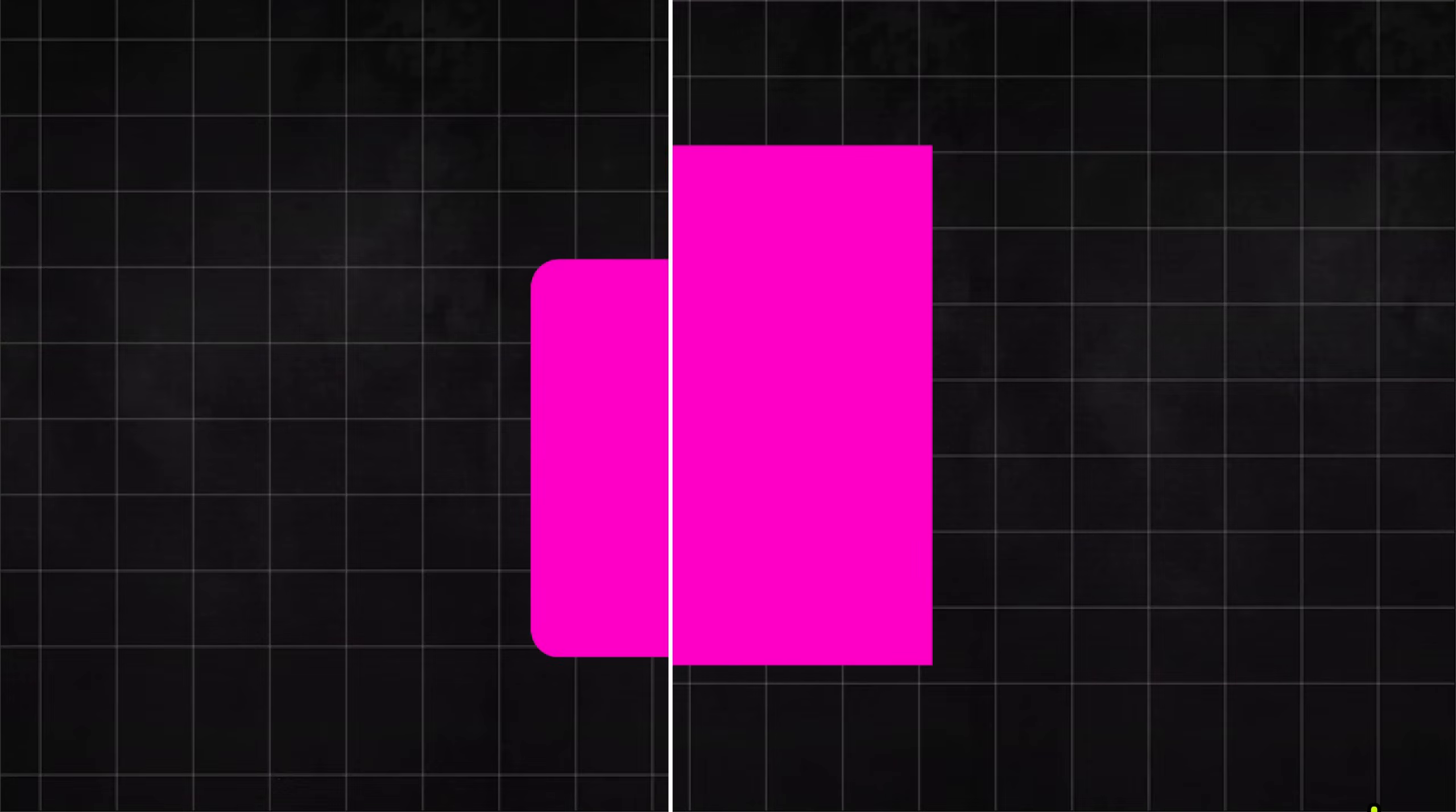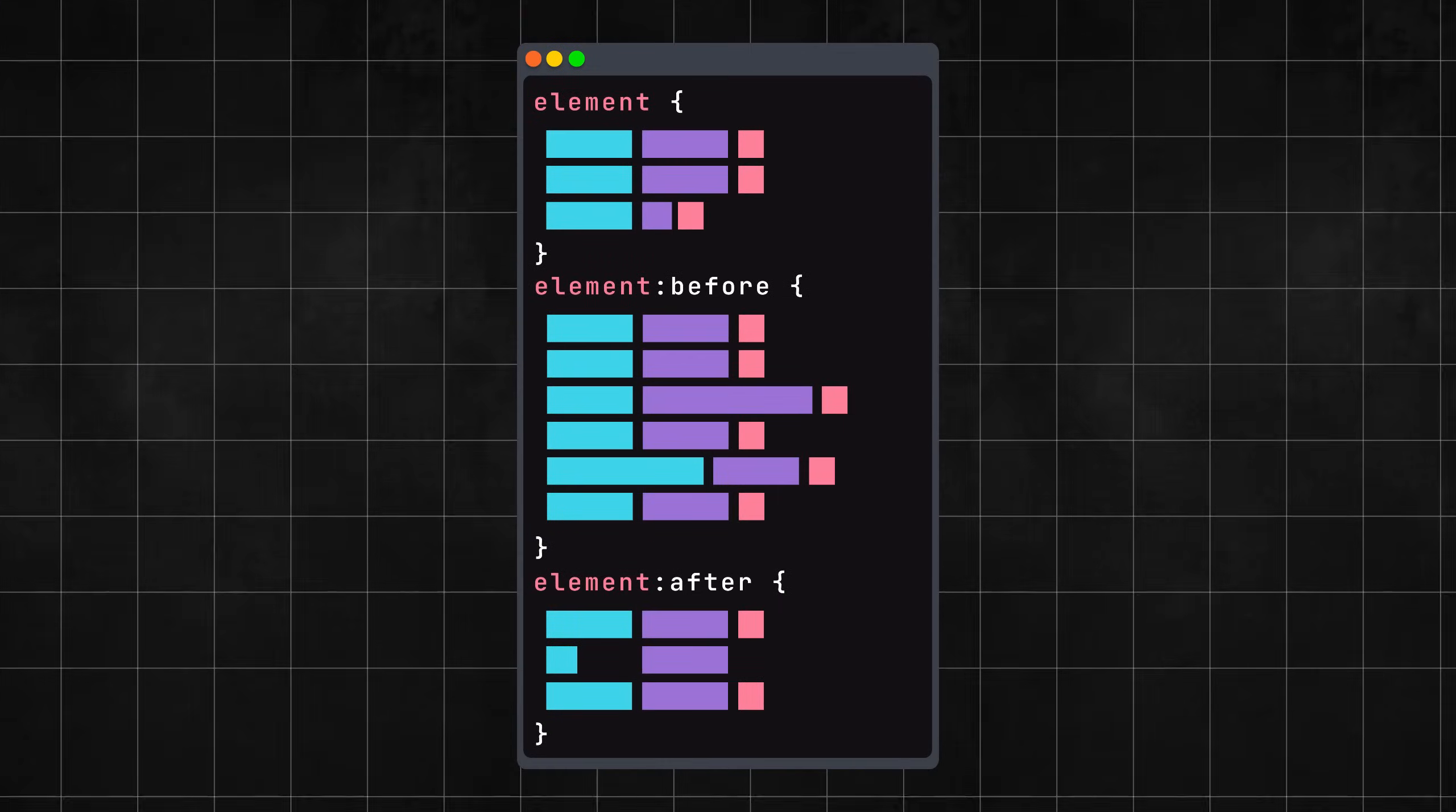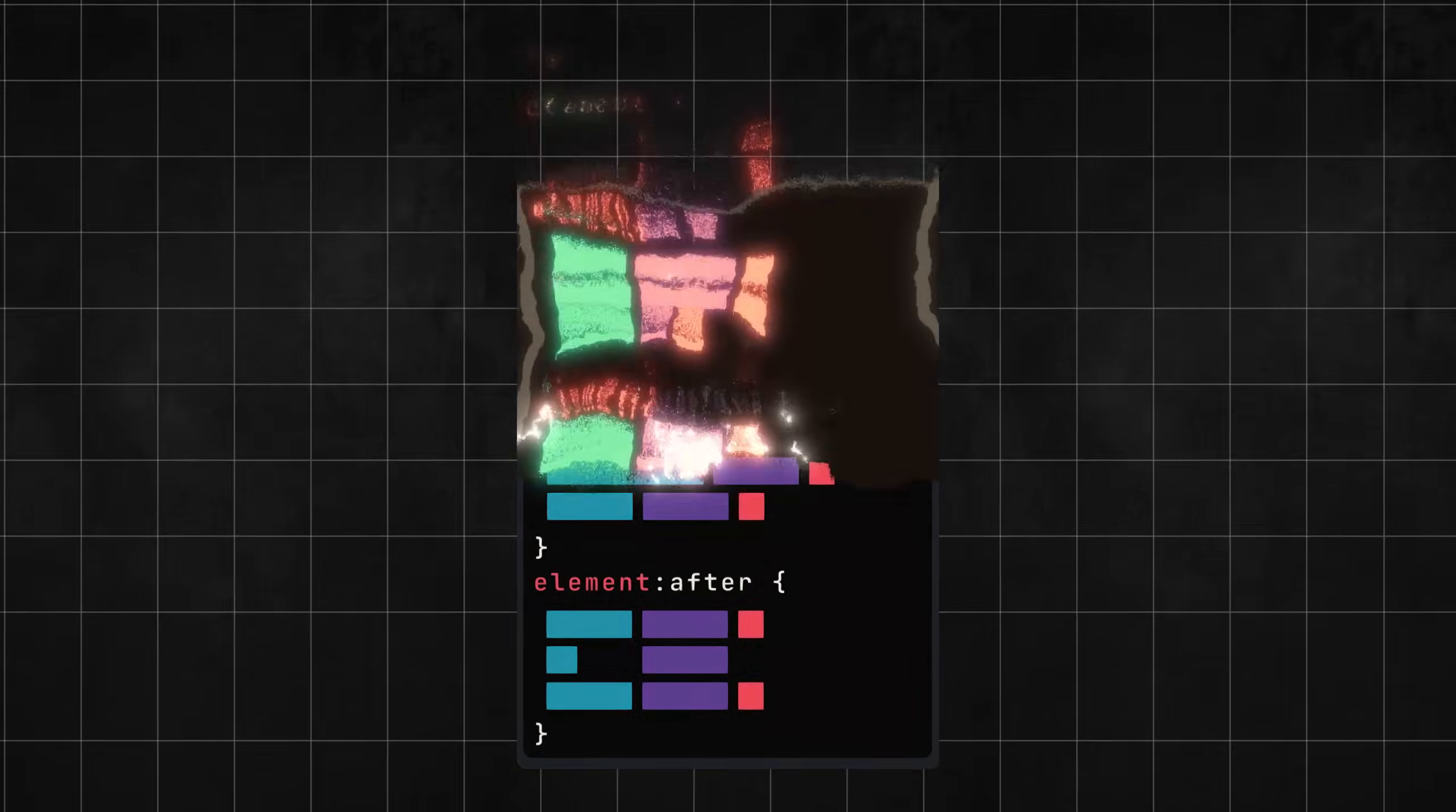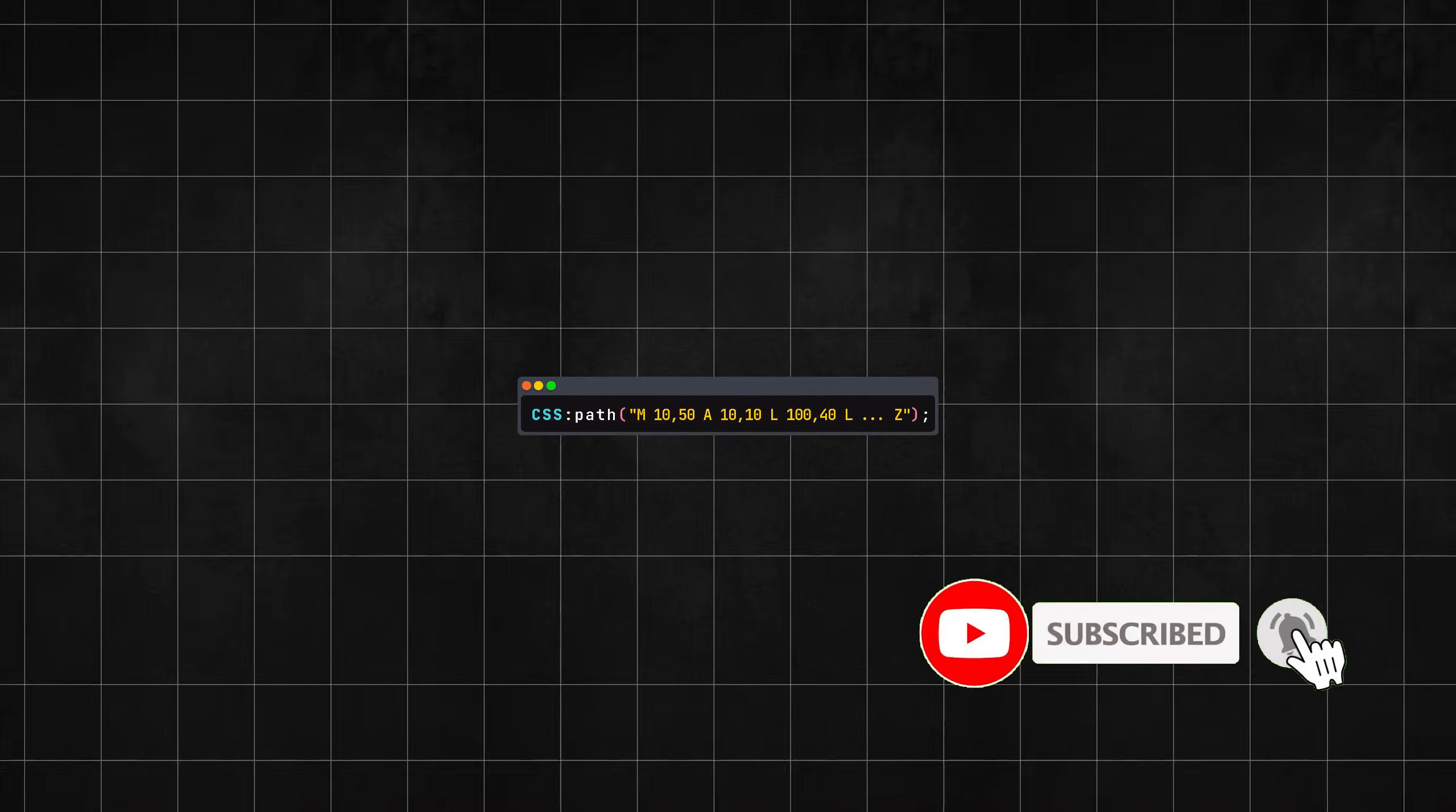You may have seen instructions to create these shapes with long lines of code, using the before and after properties in CSS. Forget all that knowledge, we can completely create any shape you want with just one line of CSS.